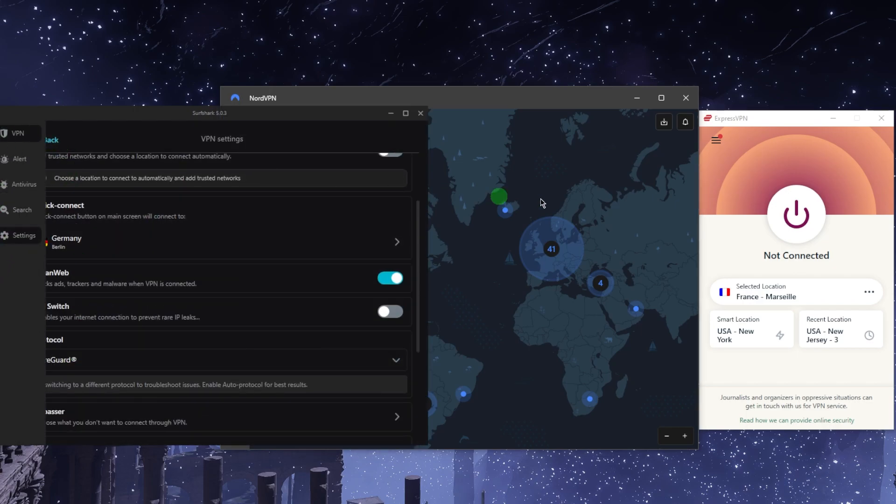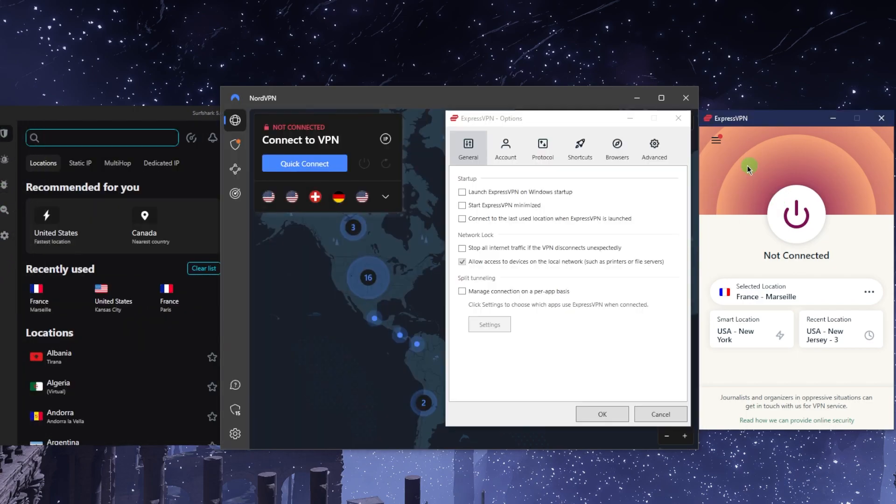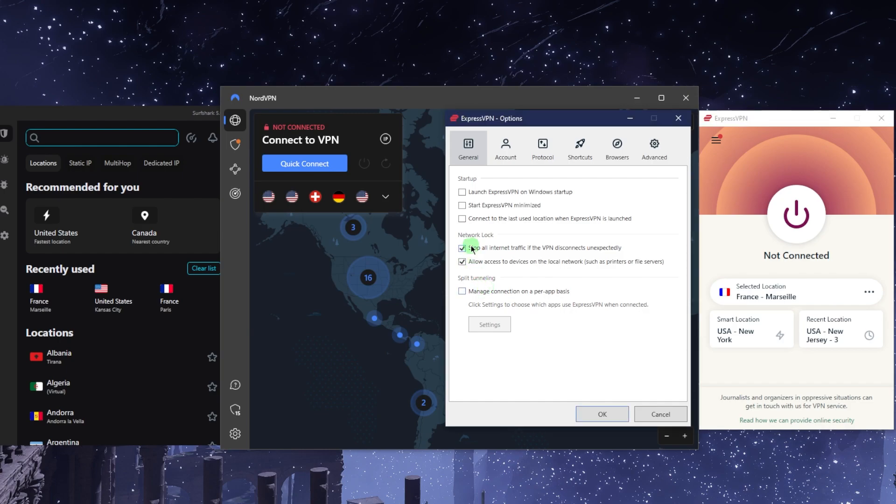The other feature I want to talk about is the kill switch. The kill switch will stop your internet connection if the VPN disconnects unexpectedly, making sure that you're only going to be connected to the internet while you're secured by the VPN tunnel. Otherwise, it will disconnect your internet connection.